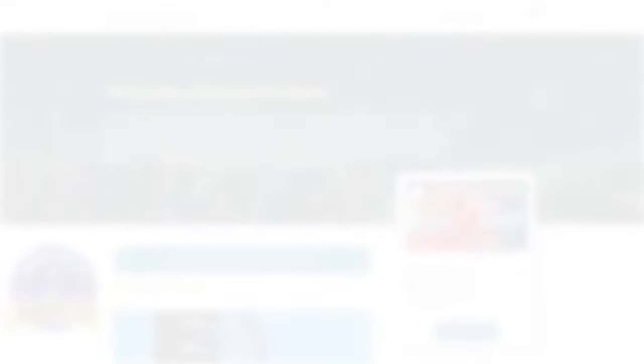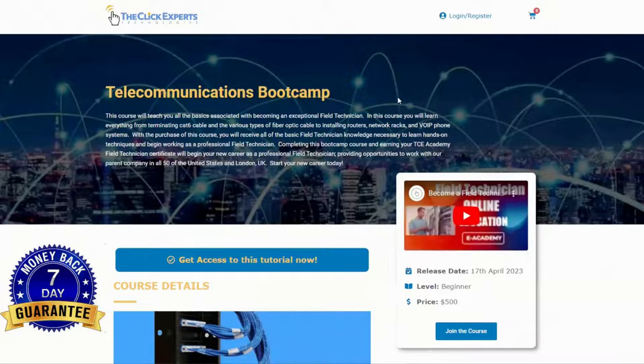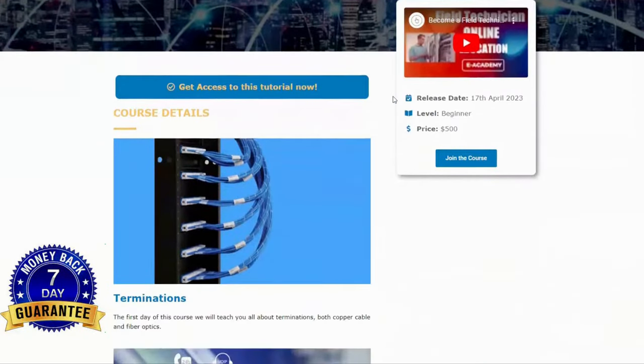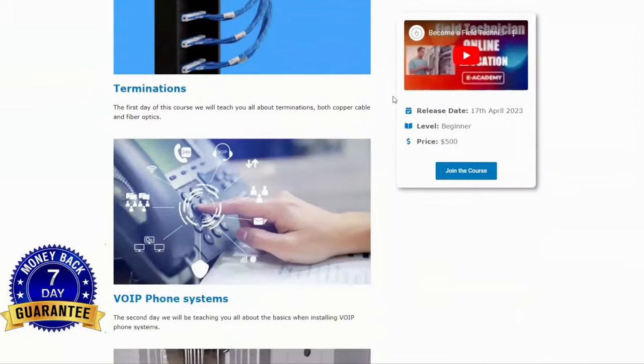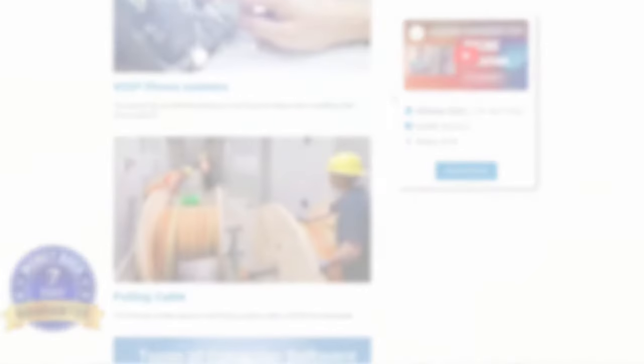Now, let's turn our attention to the router. Before we continue, just want to let you know that if you're interested in becoming a field technician, please go to the link in the description. There is a seven-day money-back guarantee for an online field technician course. Become your own boss with a technology and recession-proof trade.